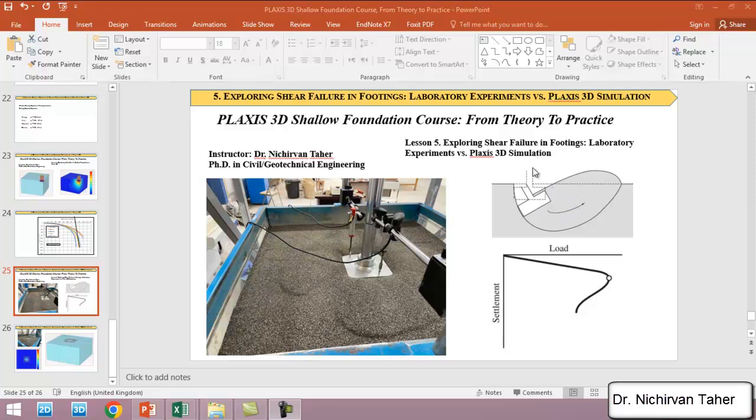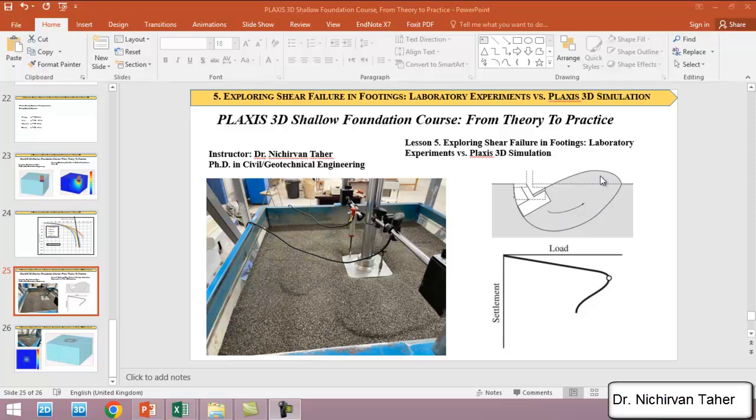When we load the footing, the settlement increases. When we continue increasing the load, at some point the load will start to decrease and the settlement increases very much. The shear failure happens at this point and the soil beneath the foundation goes upward near the ground surface, and some soil patches occur near the footing on the ground surface.